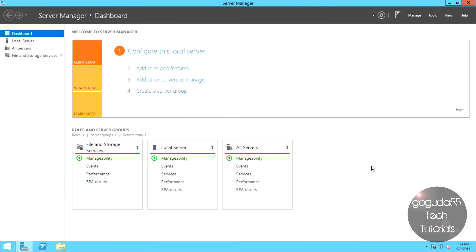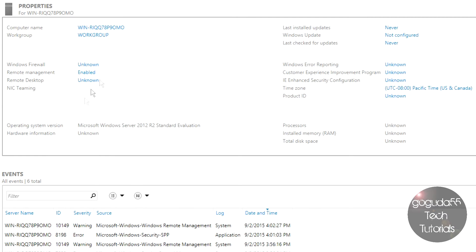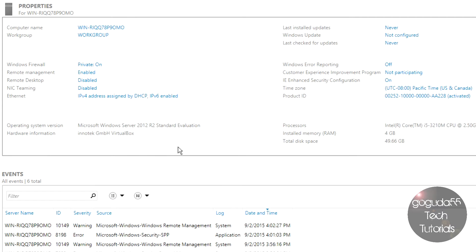What I've got running here is a clean install of Windows Server 2012. I haven't done anything yet, so I'm going to be walking you through every single step we need to do in order to promote this to a Domain Controller. Here I am in Server Manager, and the first thing I'm going to want to do is select Local Server on the side, which shows us all the properties of the current server.